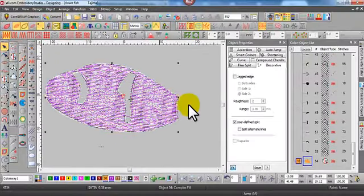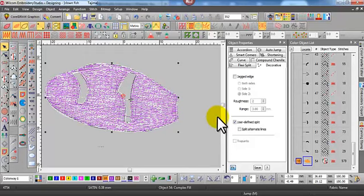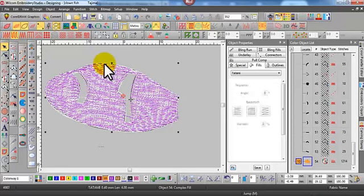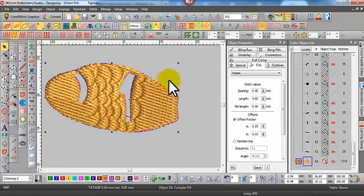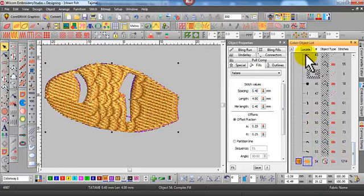So I'll just change that to Tatami Stitch. I noticed it should have done this first, but it doesn't really matter. I'll just go up and change it now and turn tree view on, and you'll see the splits in the object.